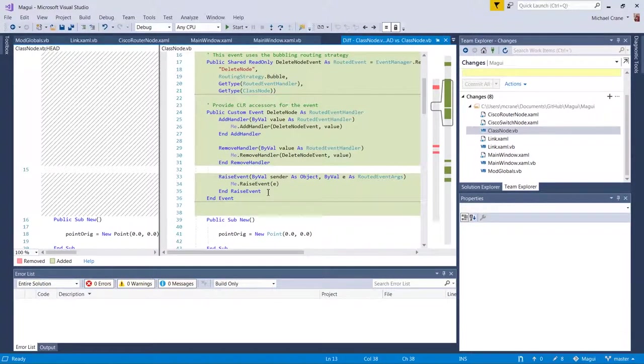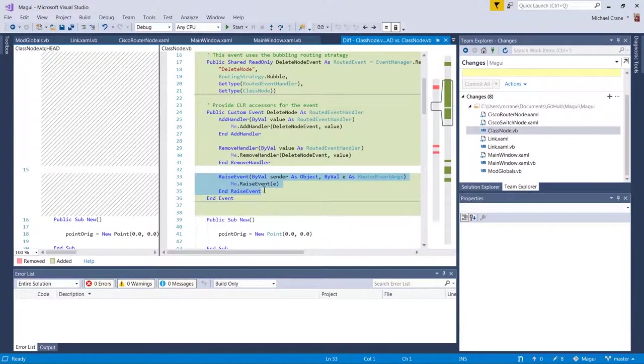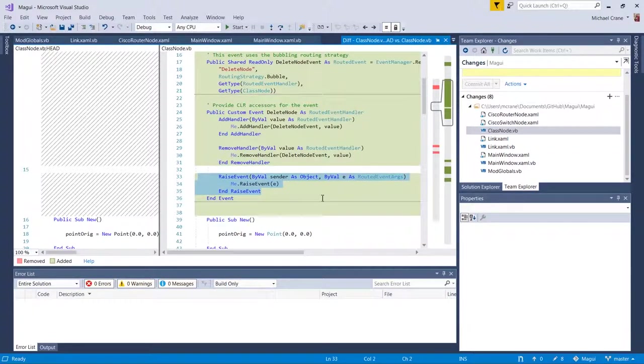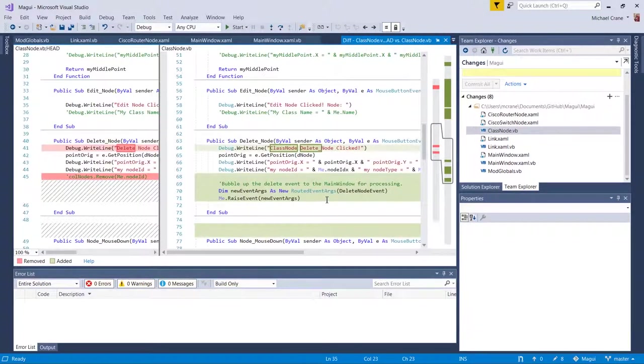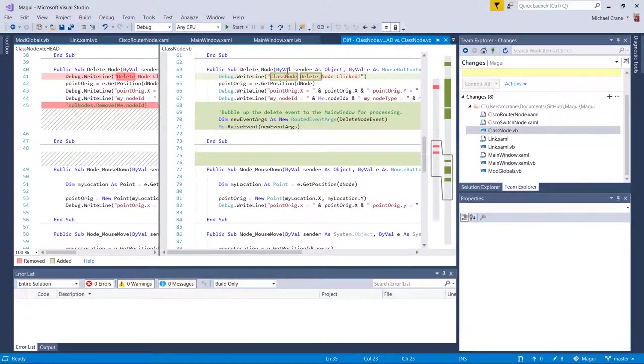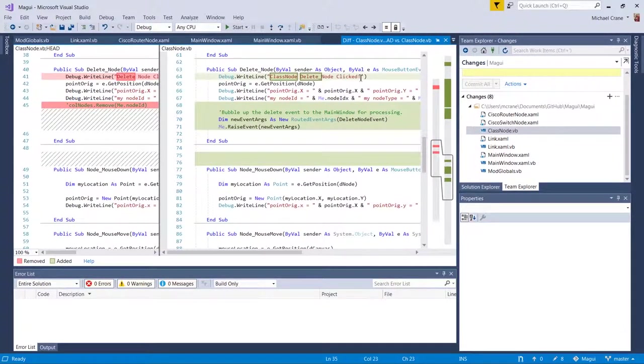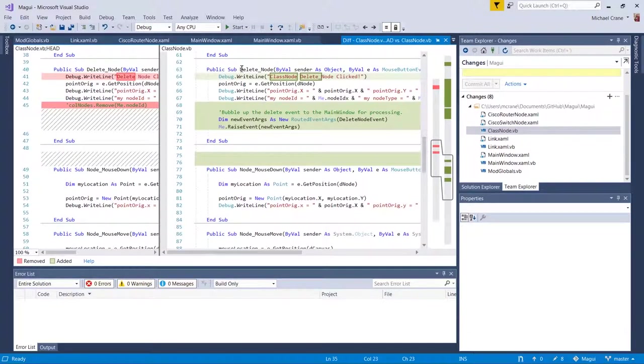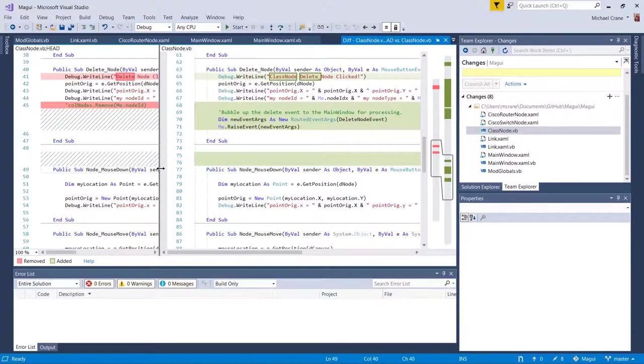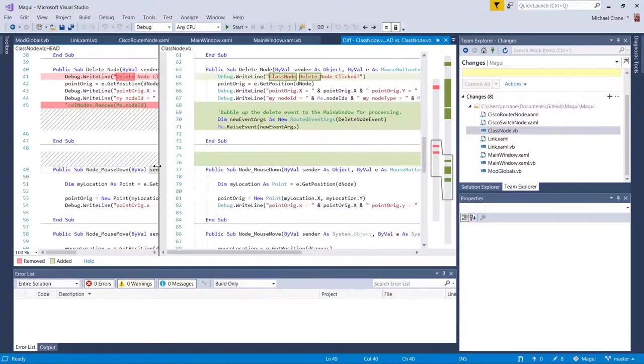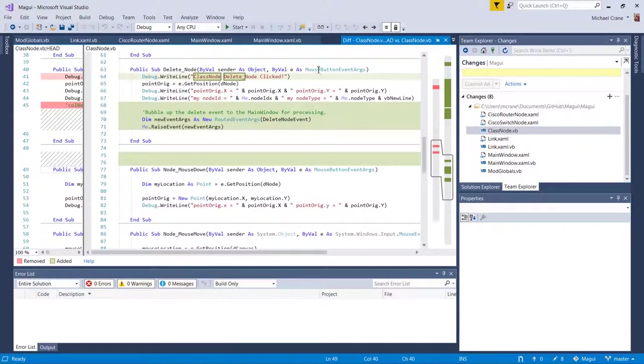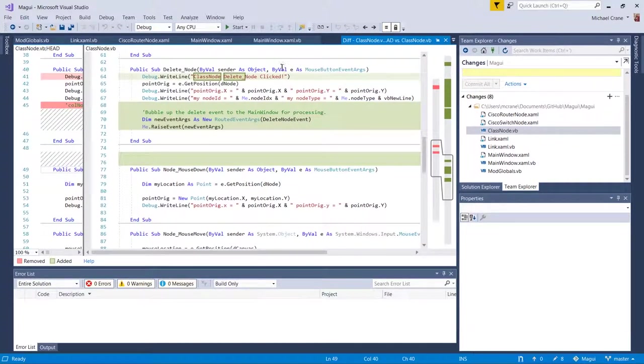And it's interesting in Steve Fenton's C#, they didn't have this, but this won't work without this. And then you come down here and so on the delete node, when we right-click, the delete node event is handled by, let's move this over a little bit.